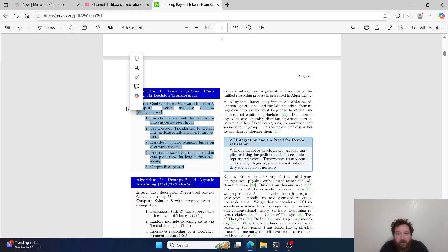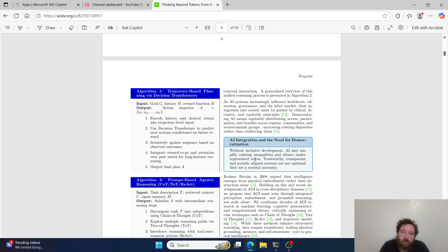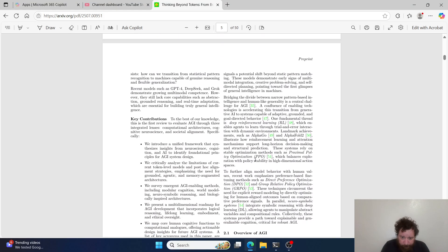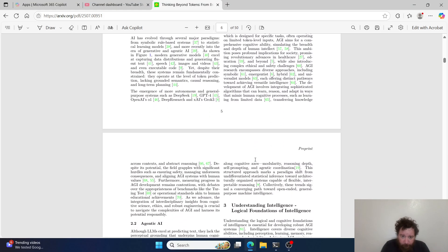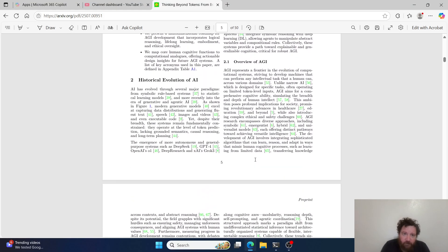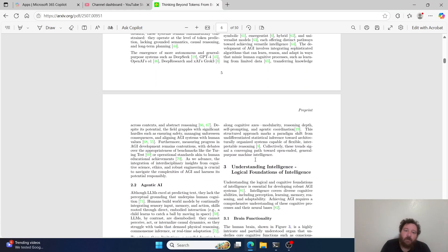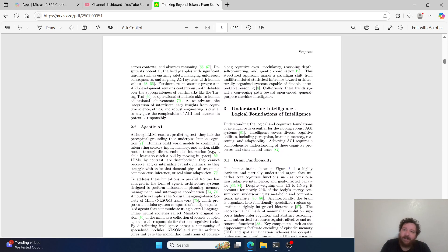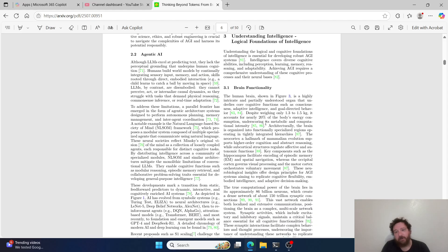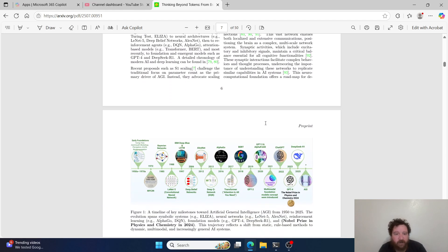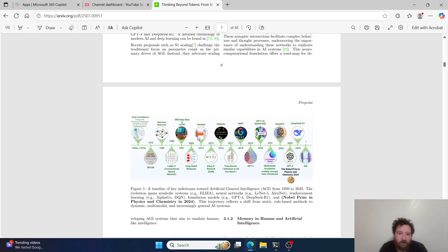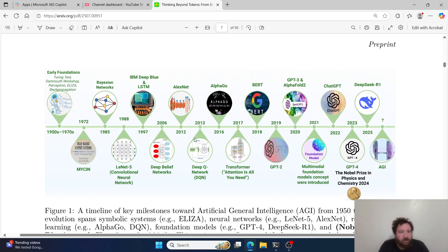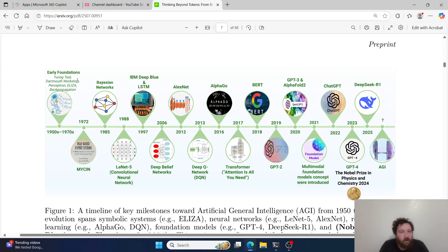AI integration and the need for democratization - without inclusive development, AI may amplify existing inequalities and silence underrepresented voices. Then they go through the historical evolution of AI, and then they get into agentic AI, understanding intelligence, the logical foundations of intelligence. They dive into brain functionality overall.